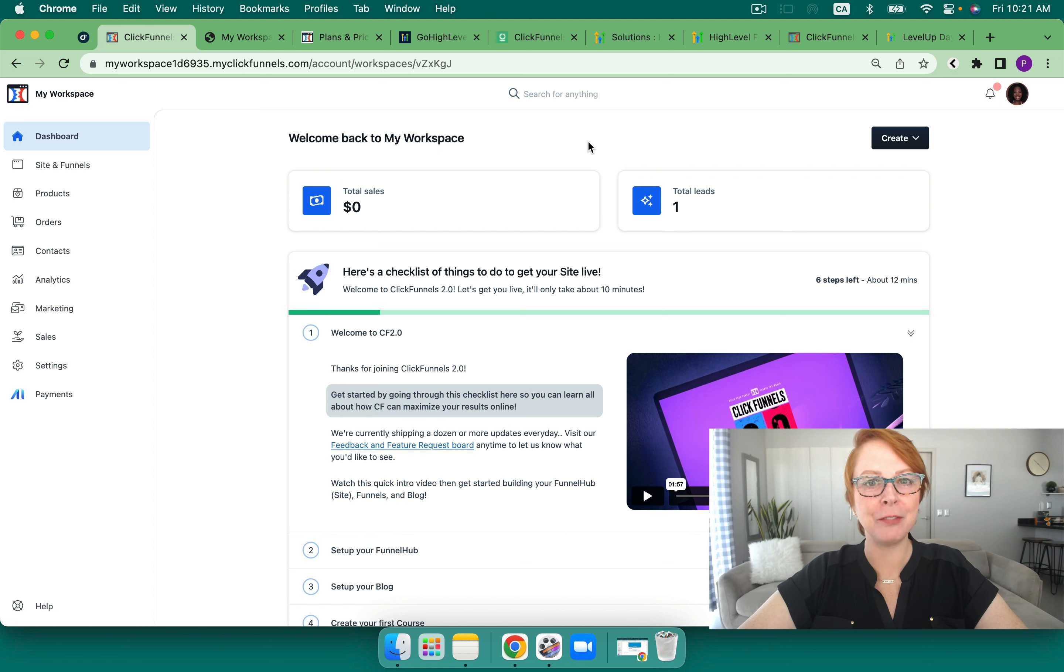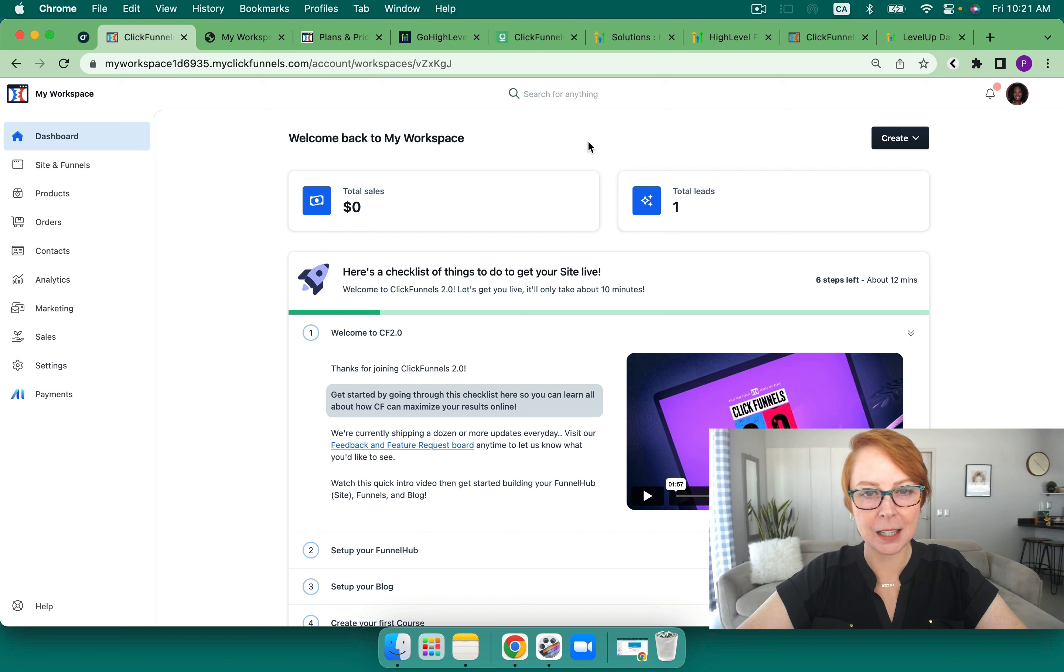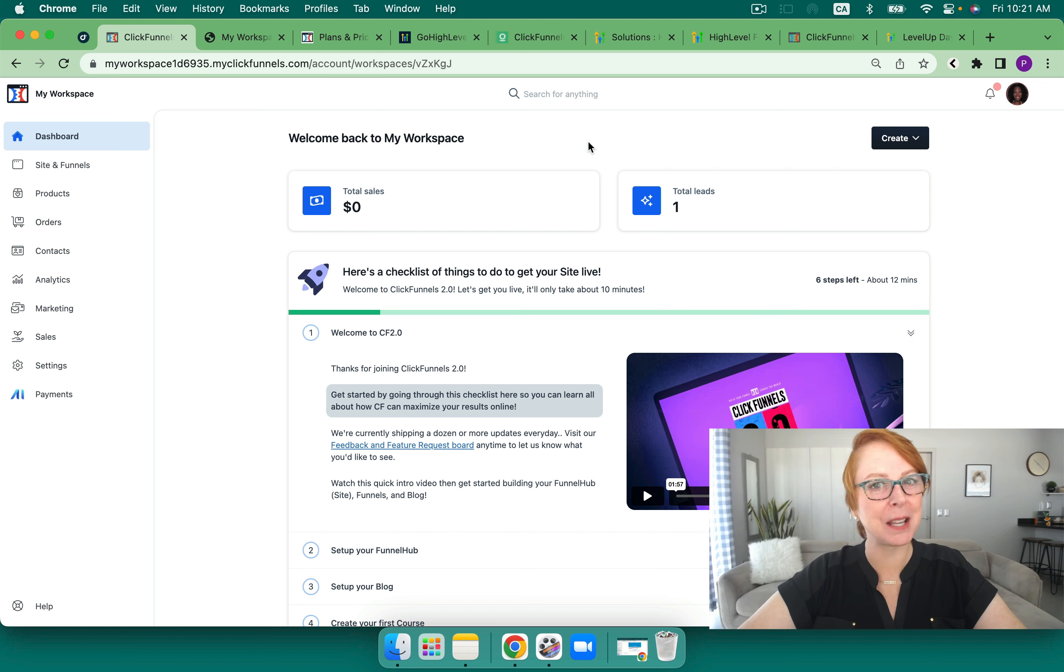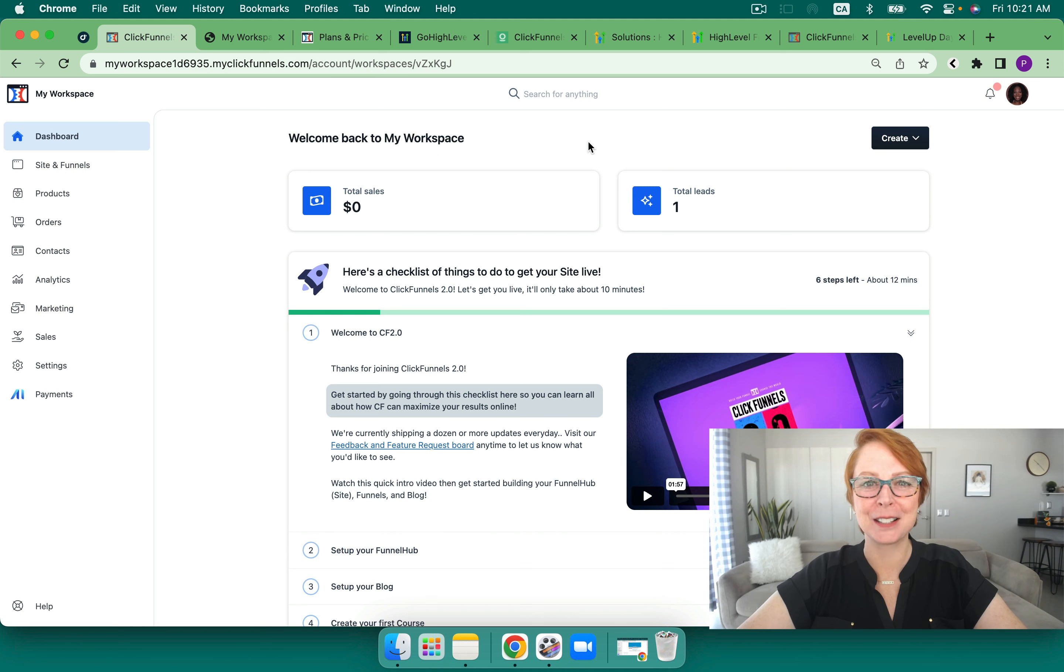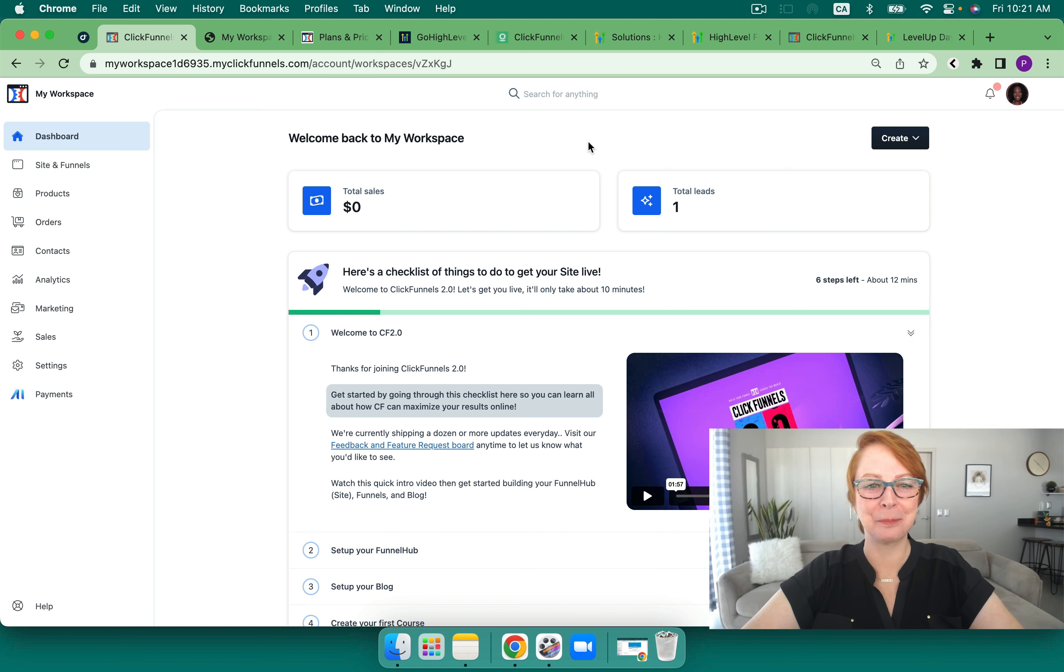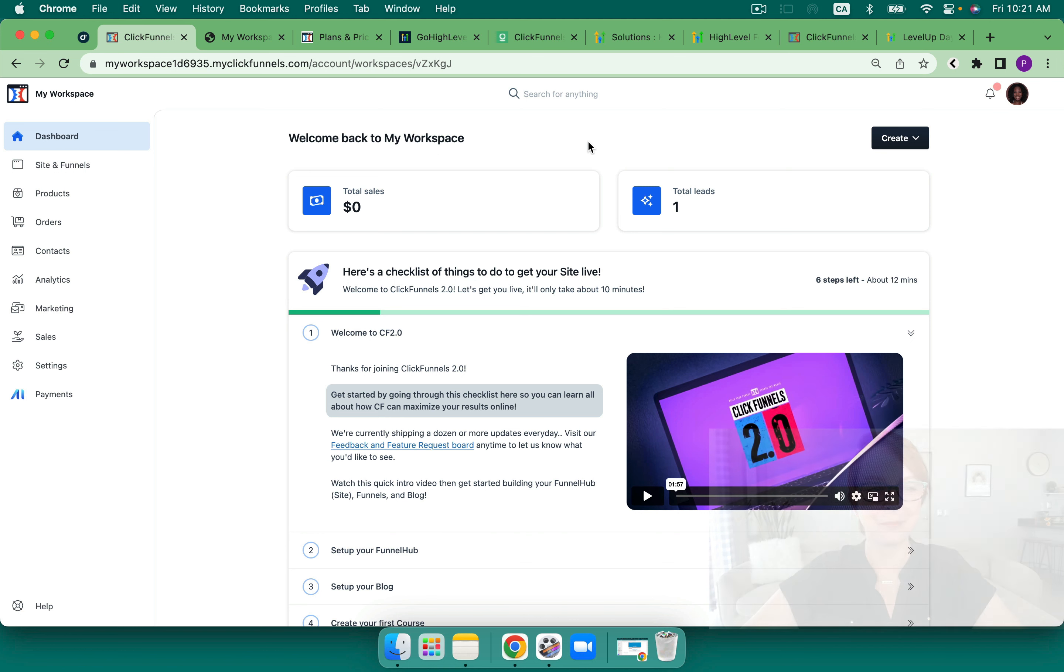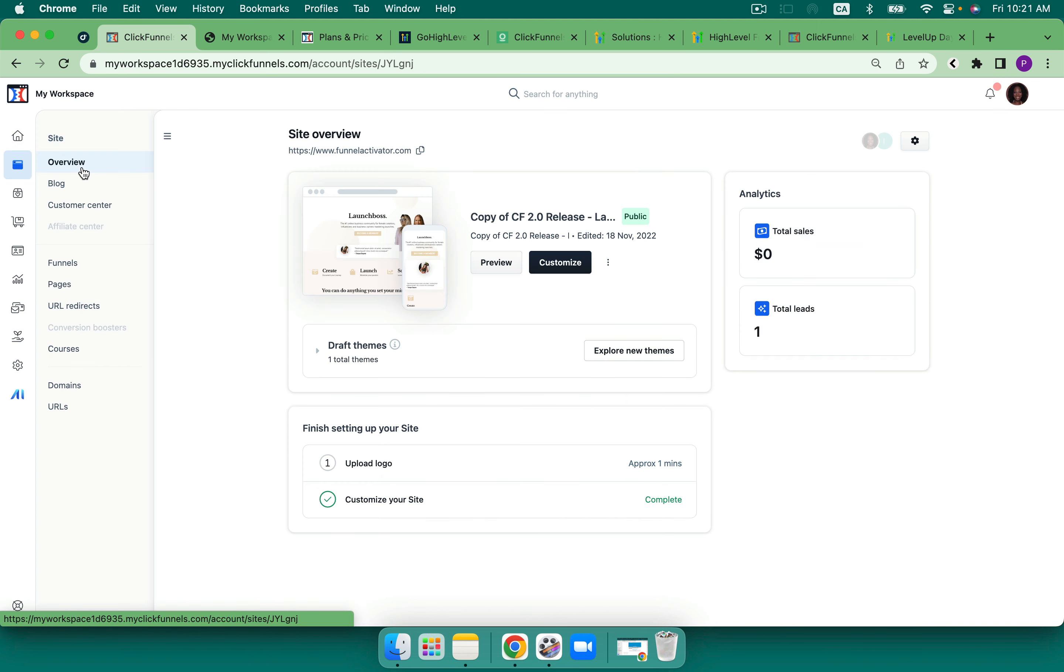First up, ClickFunnels. And I'll admit I'm new to ClickFunnels so I'm struggling a little bit in the editor. I found it very complicated as opposed to High Level but it could very well be just because I haven't used it. So if you see me fumbling, that's the real time. Let's jump.